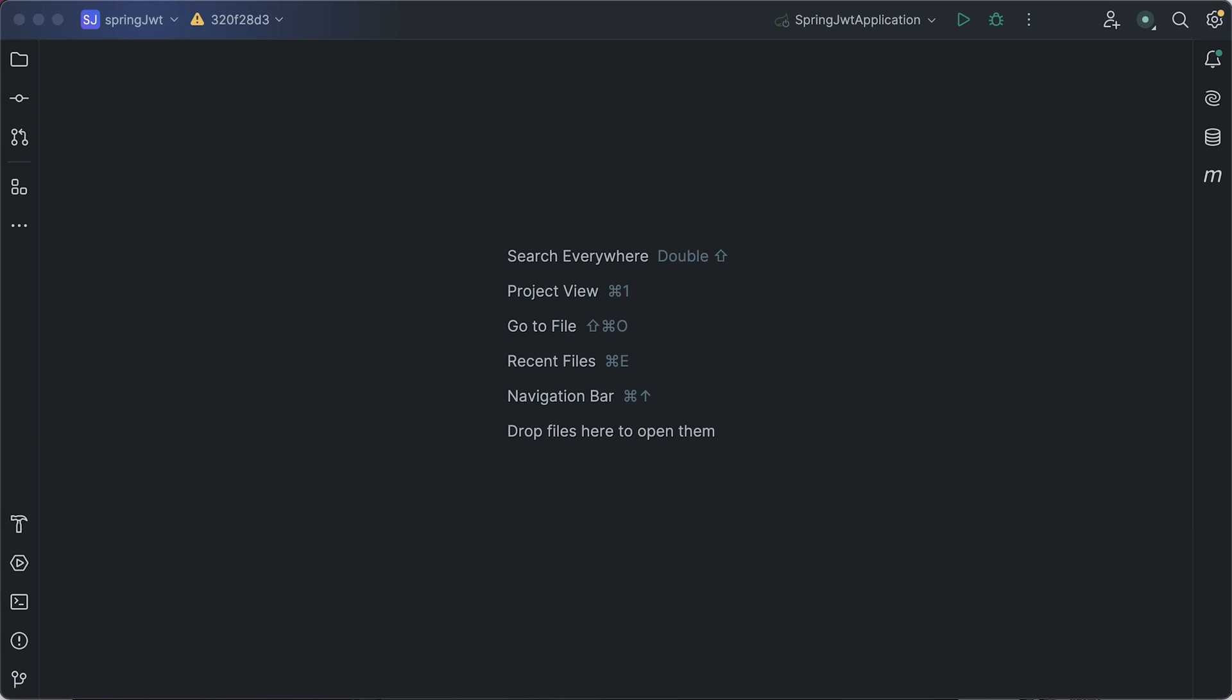In my previous video tutorial, I showed you about JWT authentication and authorization in the Spring Boot application. You can find the video URL in my description. However, some of my viewers pointed out some issues that needed to be addressed. Thank you guys, I appreciate your suggestion. This helps me a lot to understand and learn new things.